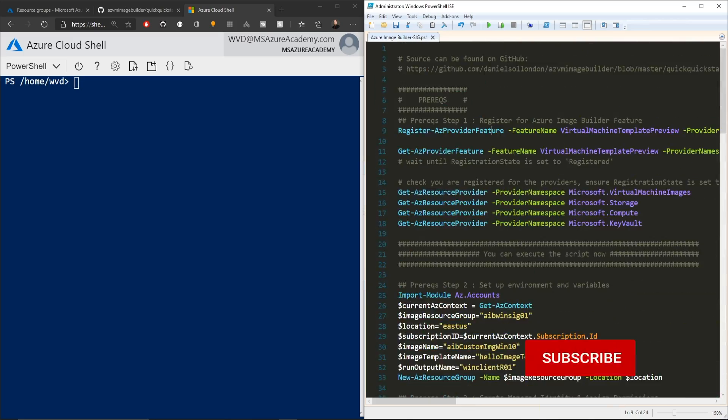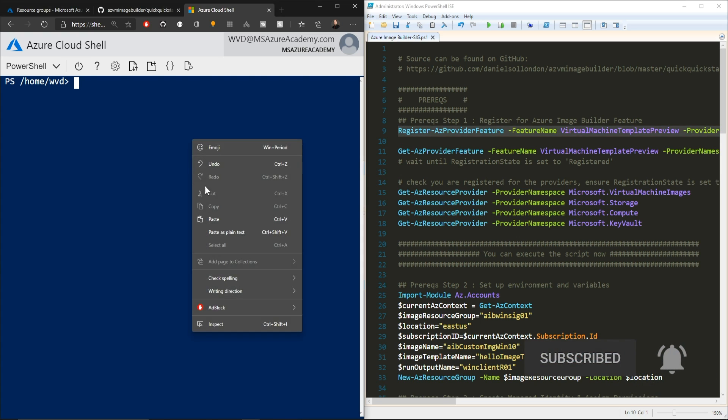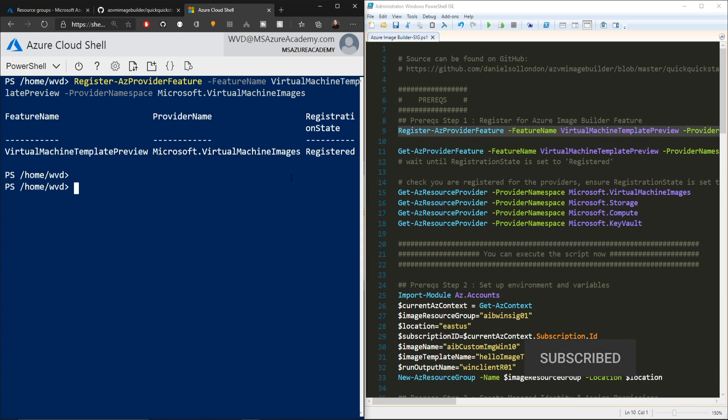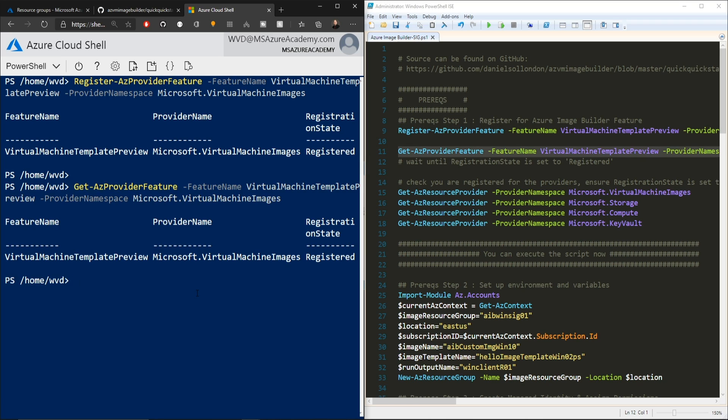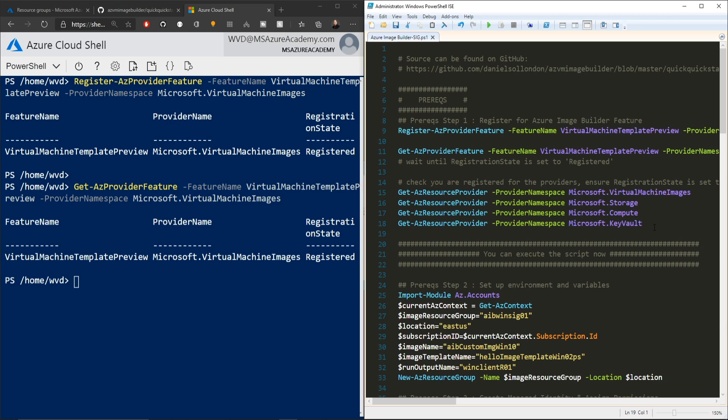And we're going to just run all of this code at once. So the very first thing is the prereqs. So let's register to use the image builder and it will come back in a few minutes and tell you that it is registering or that you're already registered. Then they have the next command, which shows whether or not you're registered. So you can check on your progress. And then after that, you just want to make sure that you're registered for these four providers so that everything is good to go.